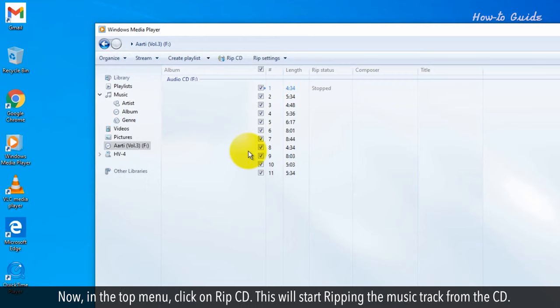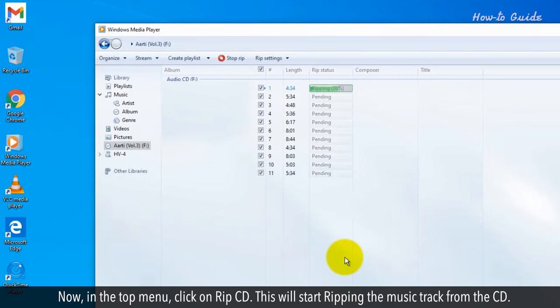Now, in the top menu, click on Rip CD. This will start ripping the music track from the CD.